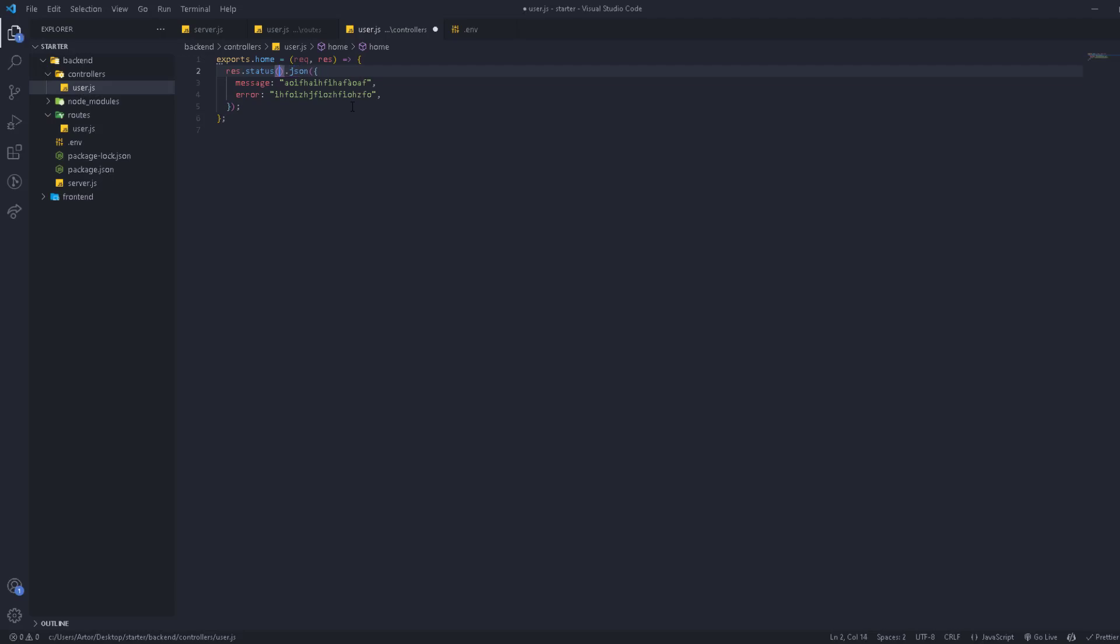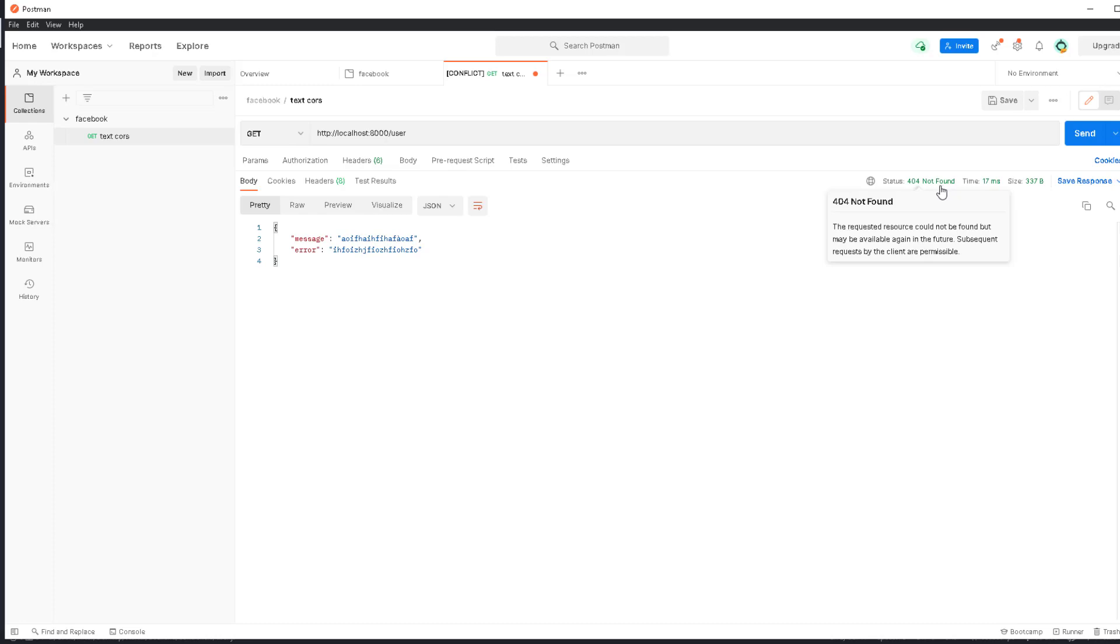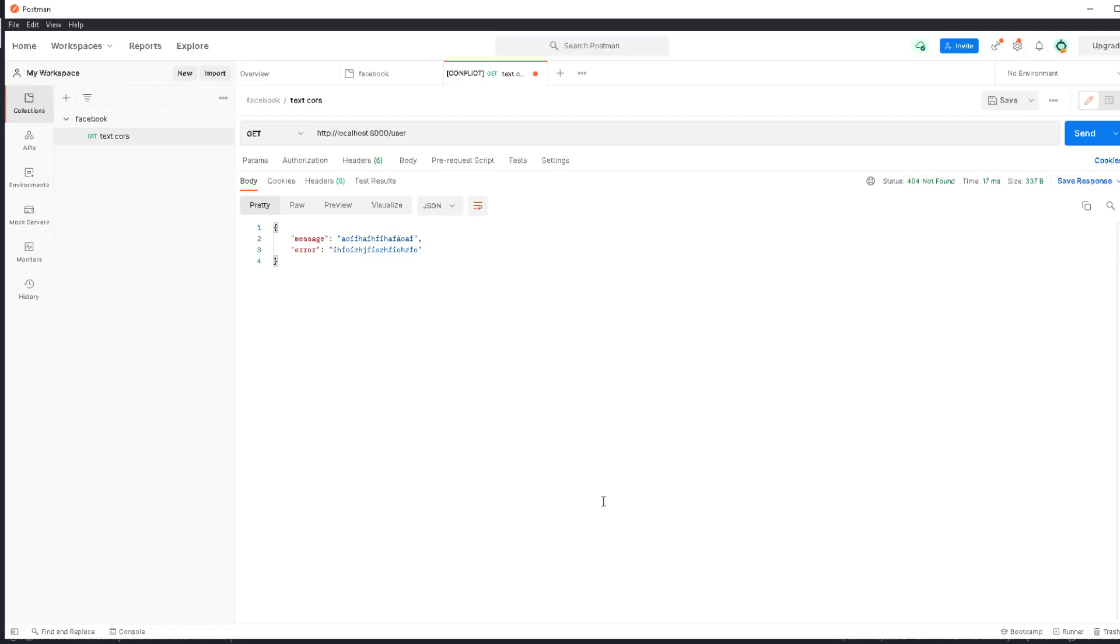There's another one which is 404, which means not found. If there is something that is not found, we can send the request with status 404. There is also 400, which is bad request. If there is an error, we can send 400.